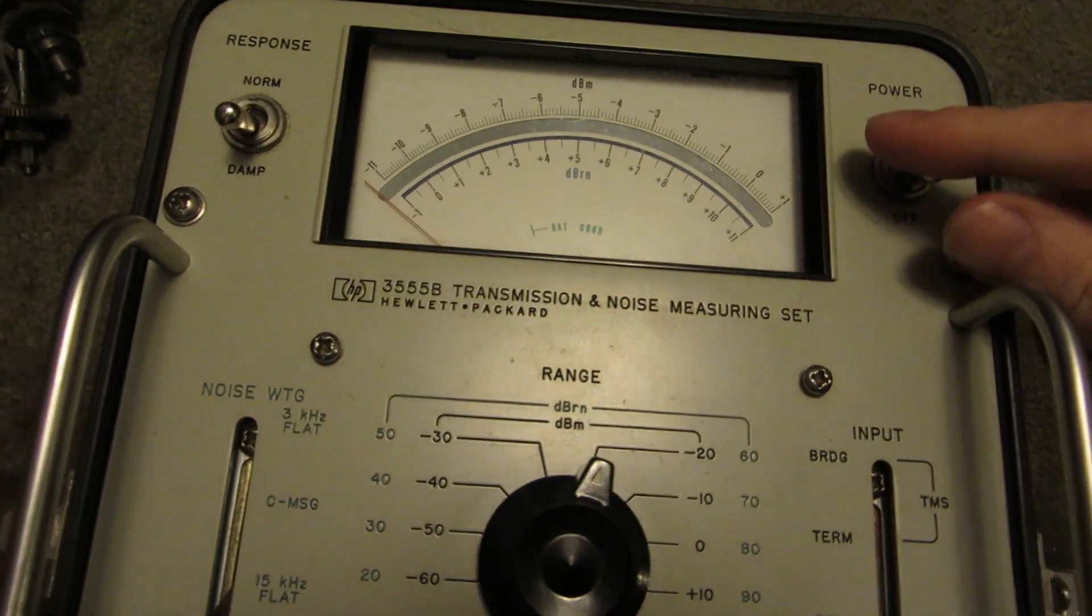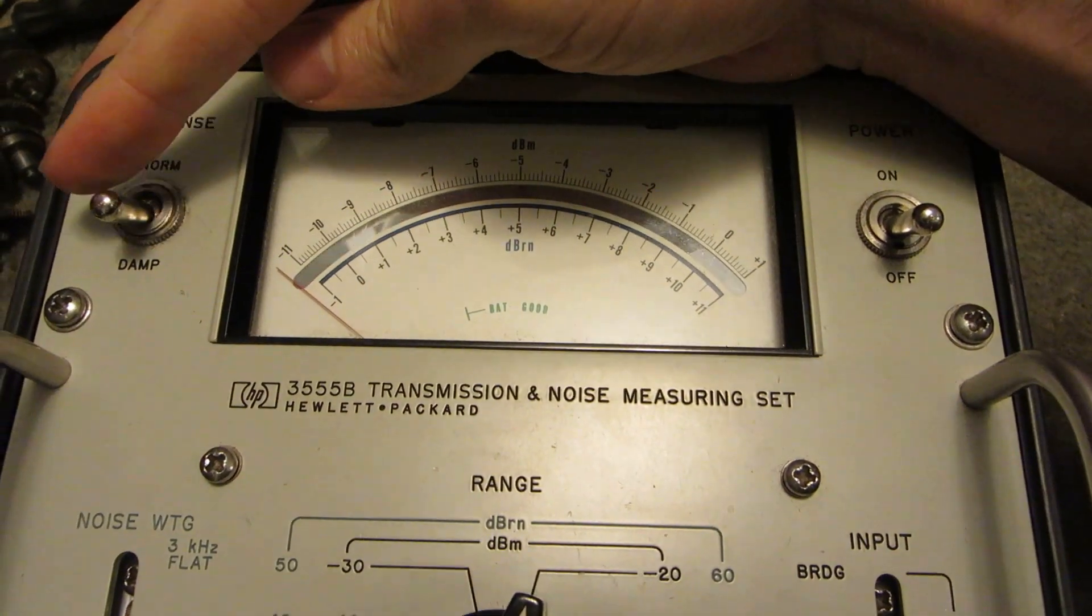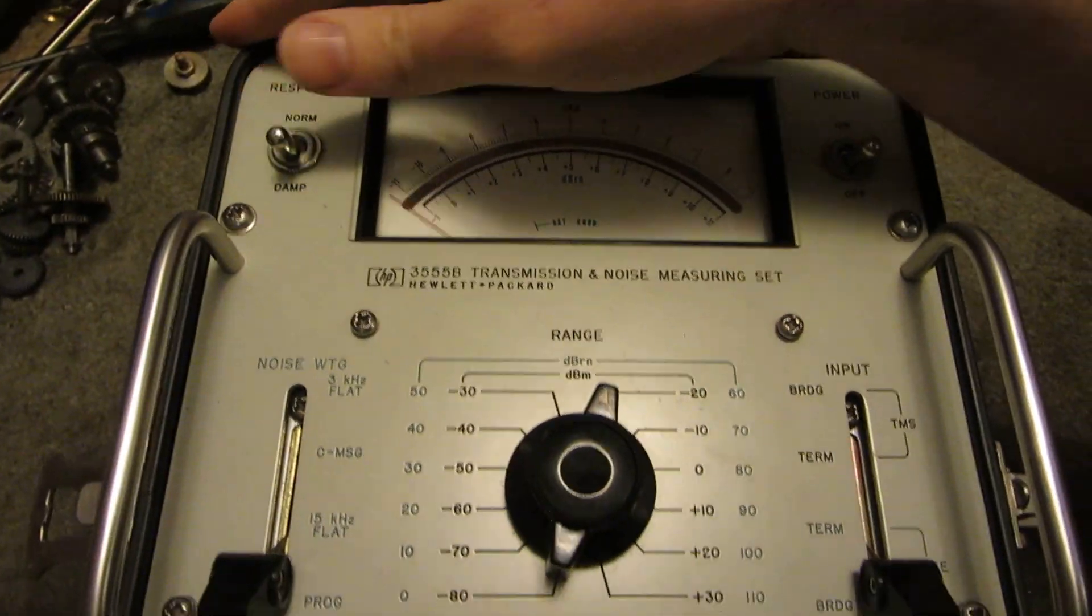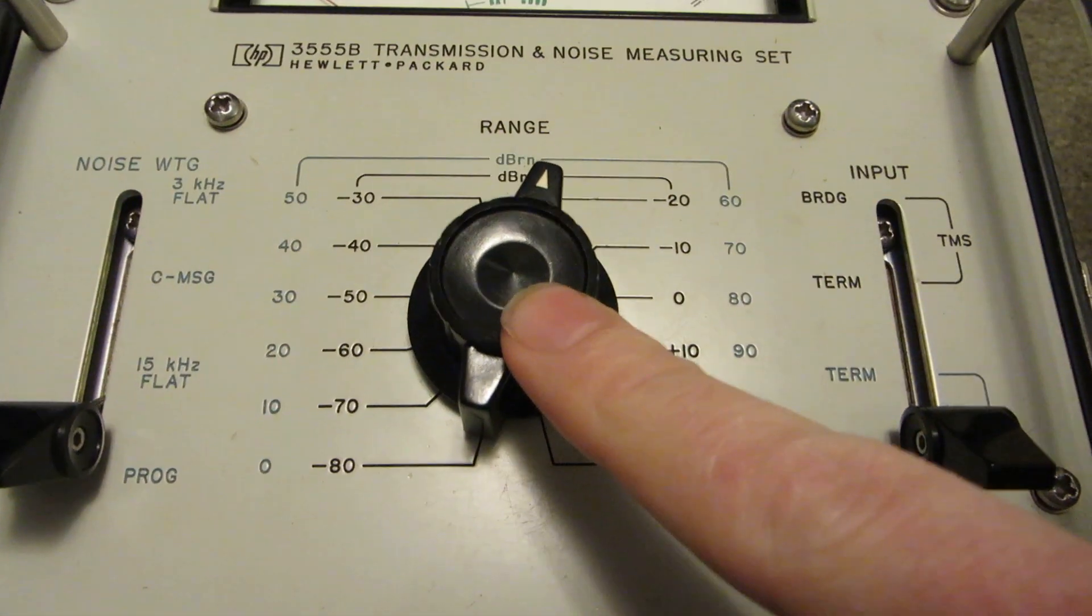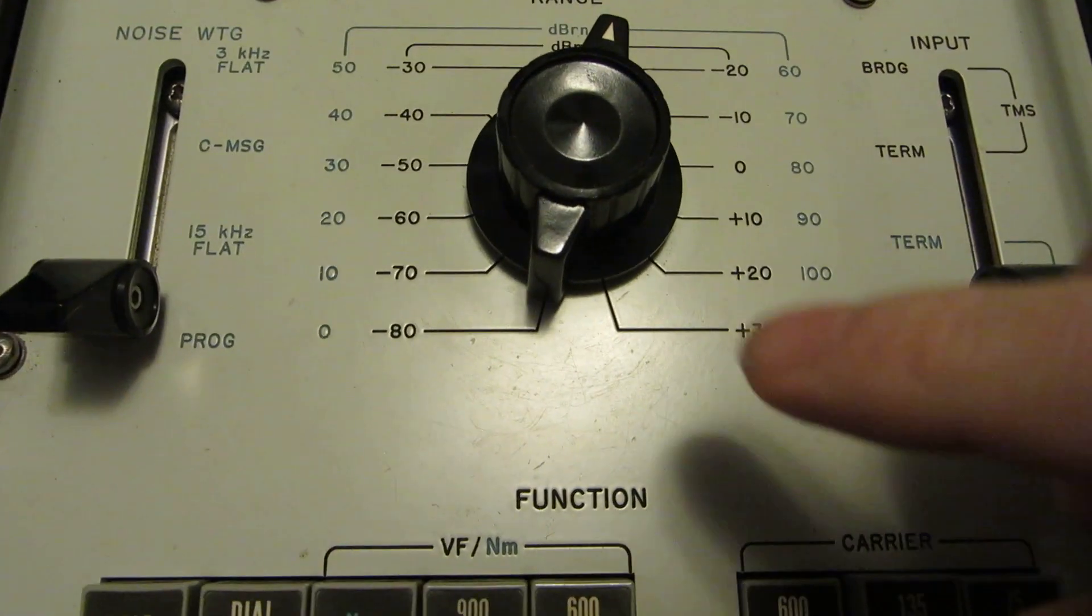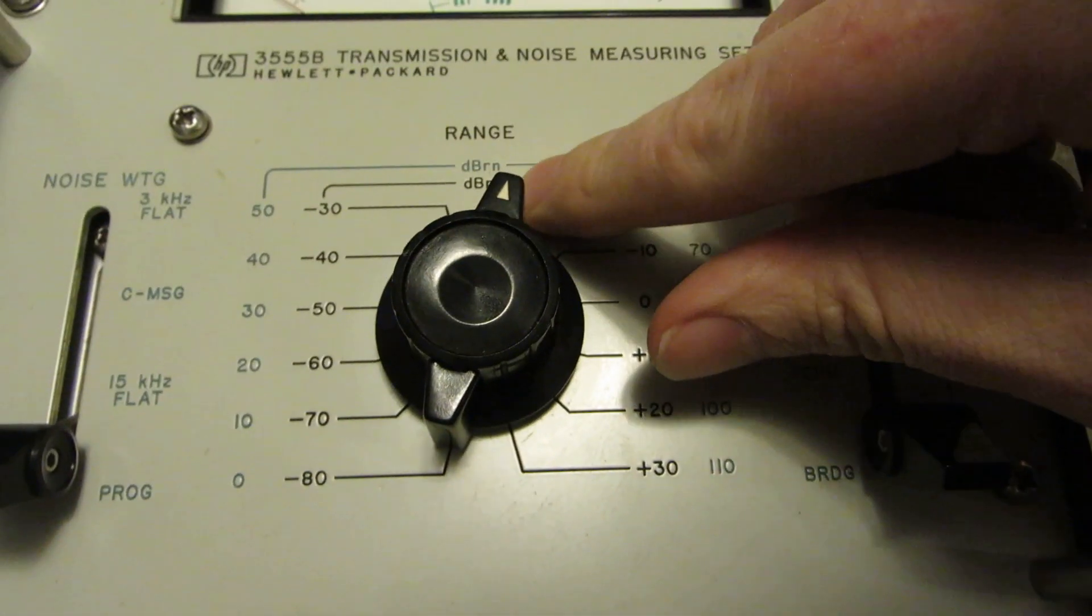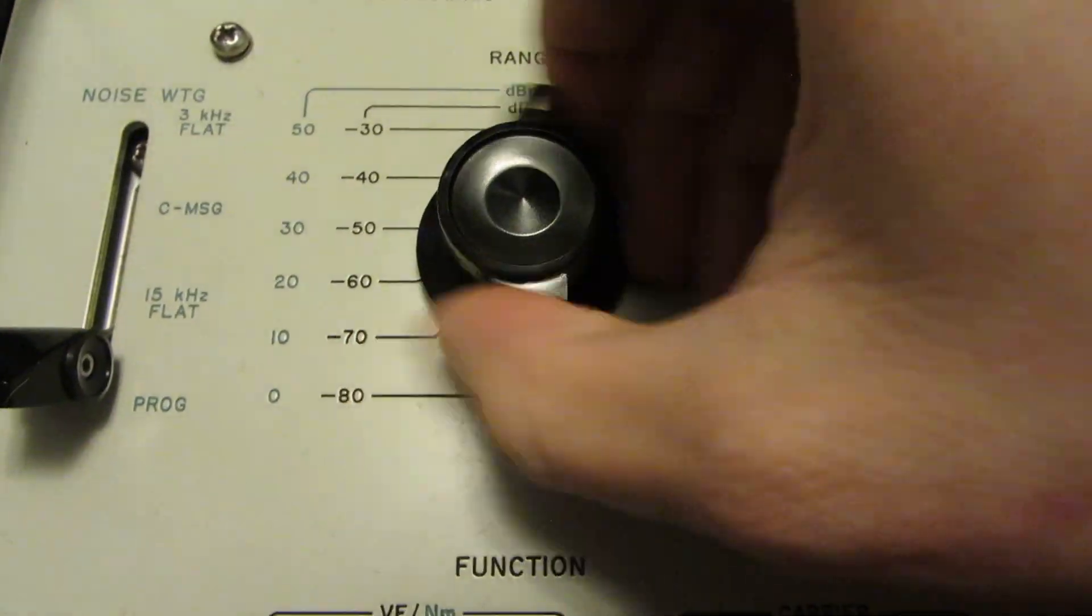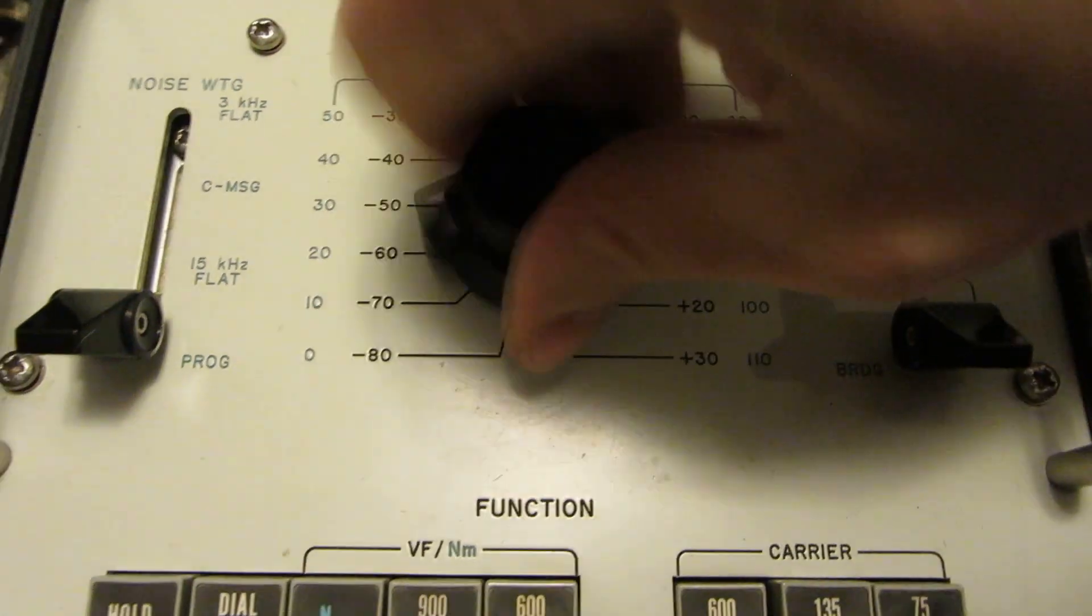We've got power switch, we've got response, damp, and normal. I don't know exactly what that means. We've got our ranges. I have no idea what dBm or dBm mean. The switch moves very freely.